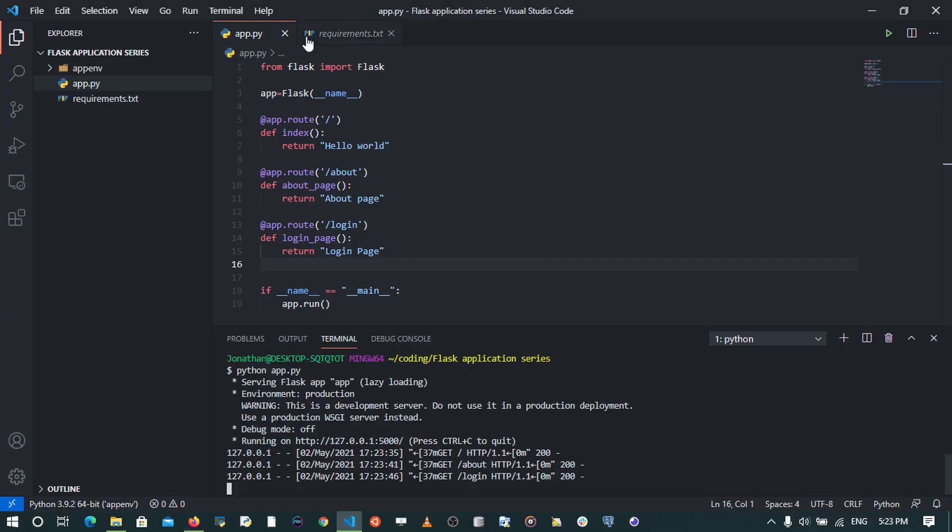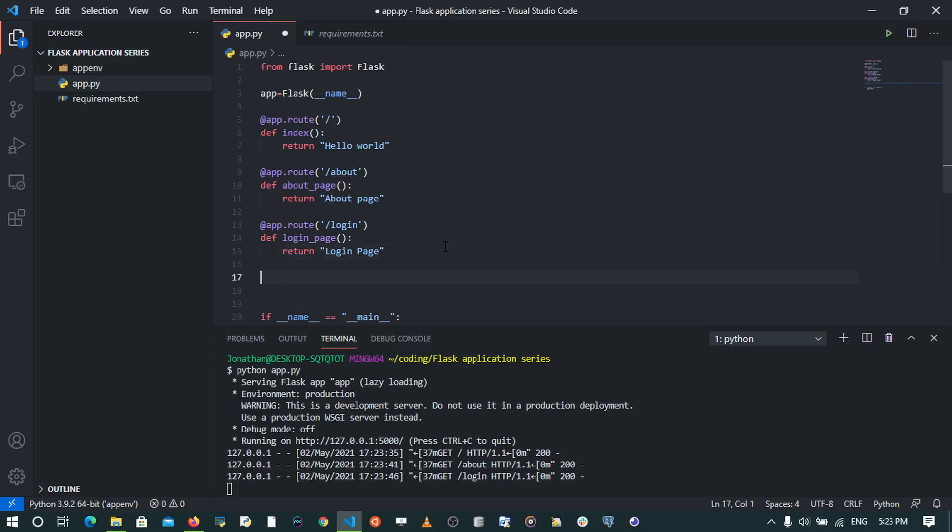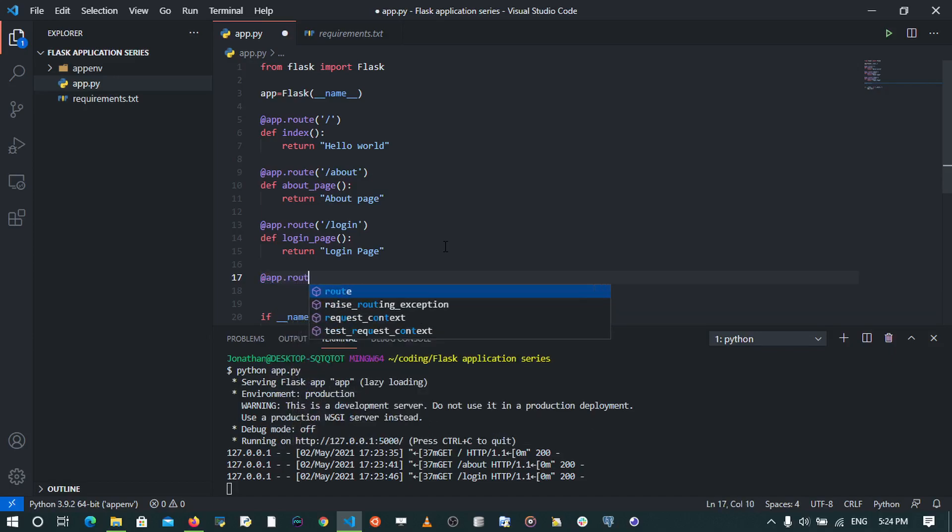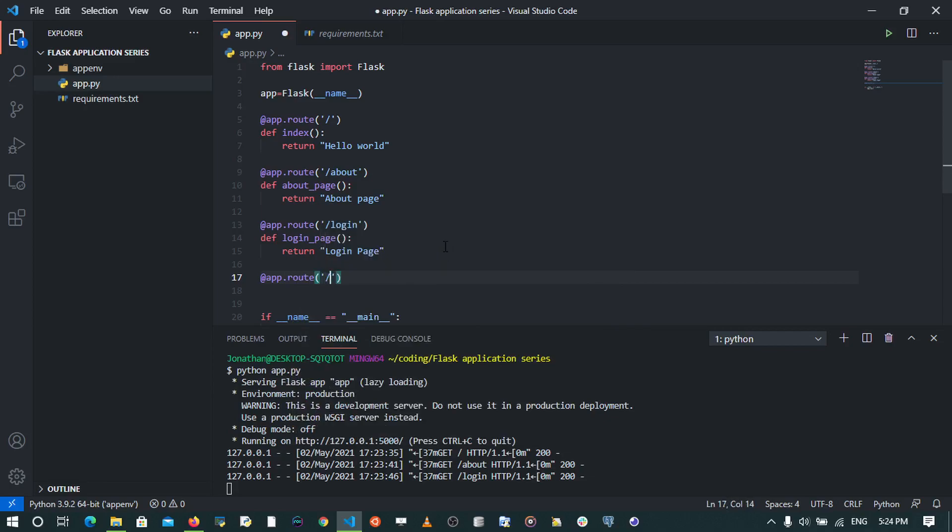Now a lot of things can be done using routing. You can also pass parameters through routes. For example, I may want to create a route that greets a certain user on our site.